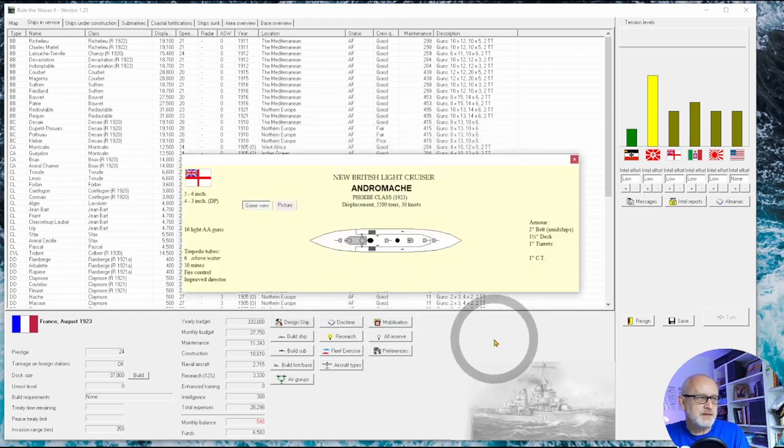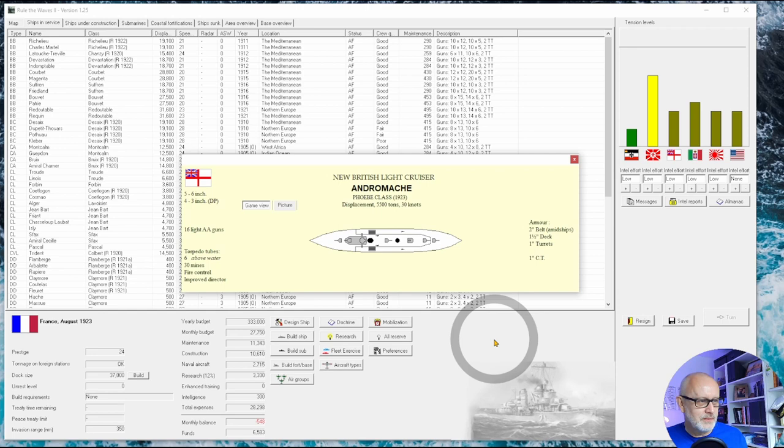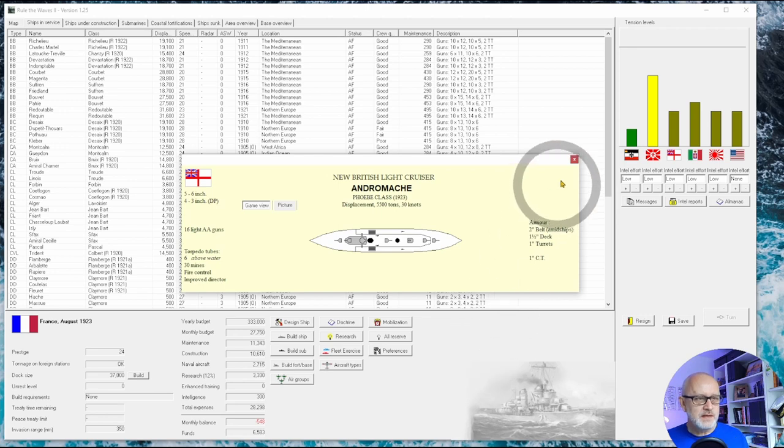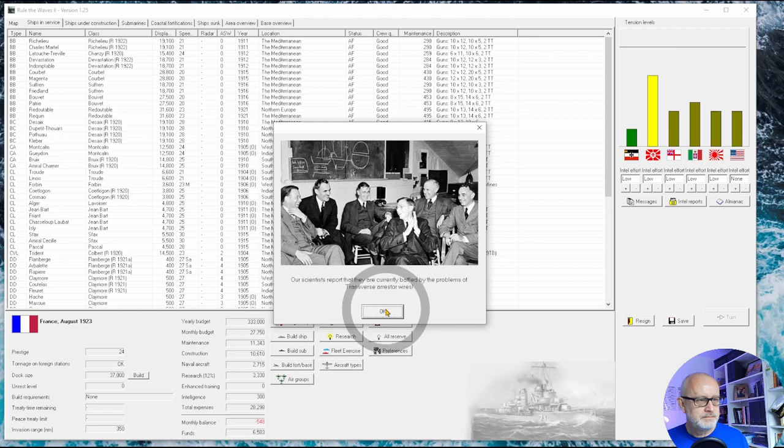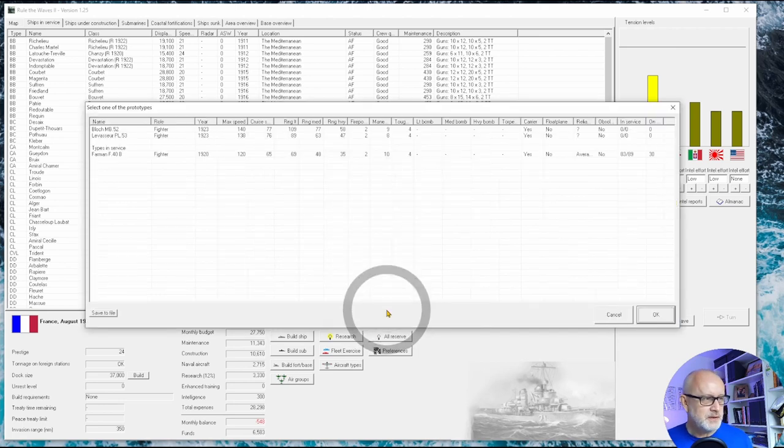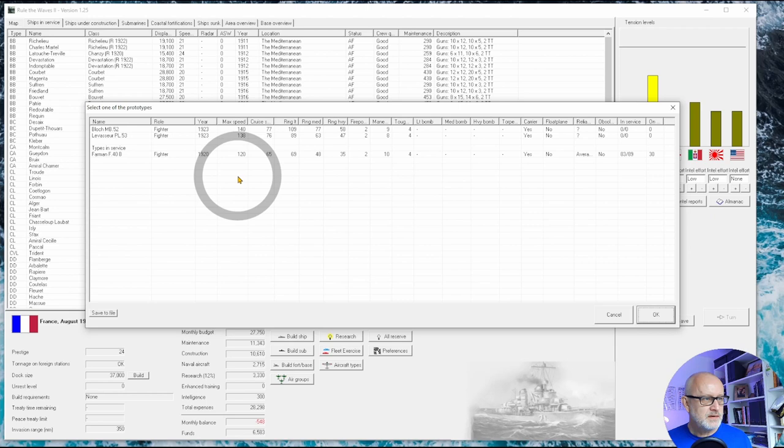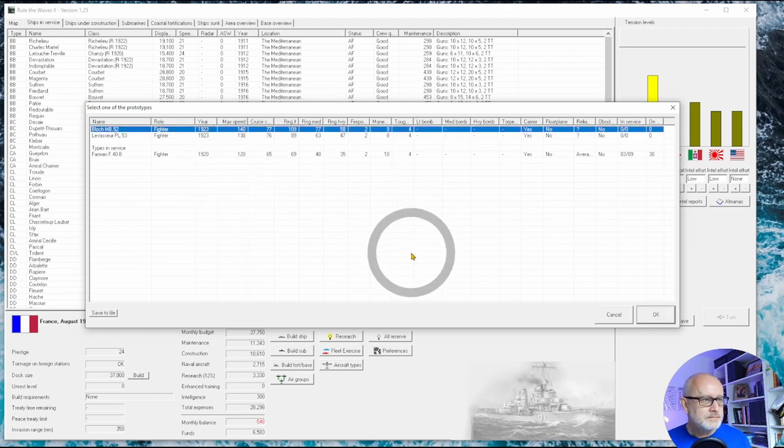Let's have a look at this British light cruiser. Very similar - it's as if the AI had designed both. So I'm happy that I've spent a little bit more, an extra 500 tons, to substantially increase the torpedo armament.